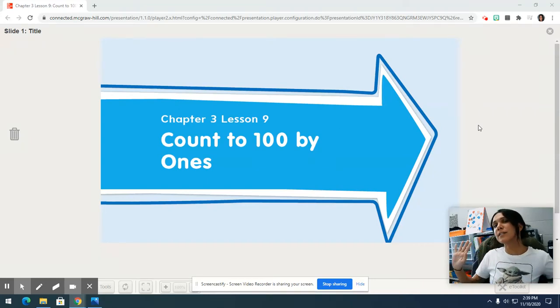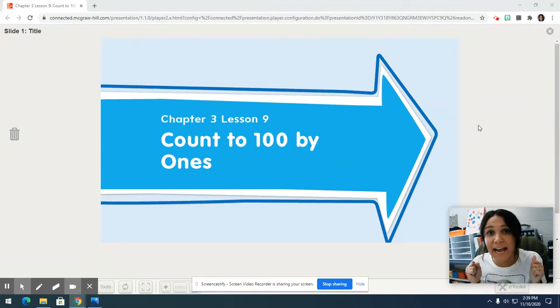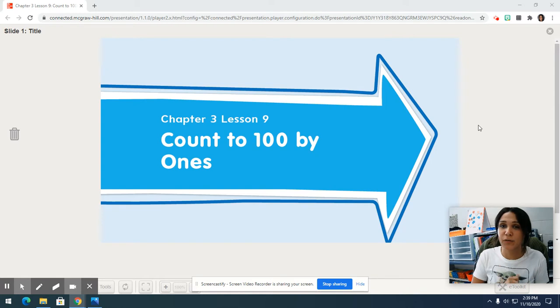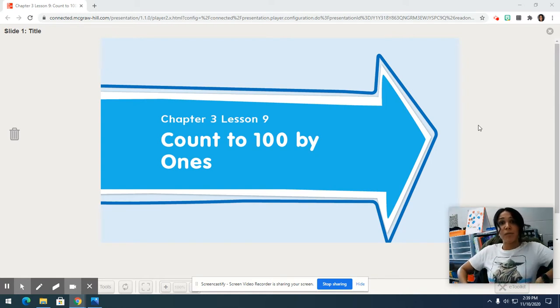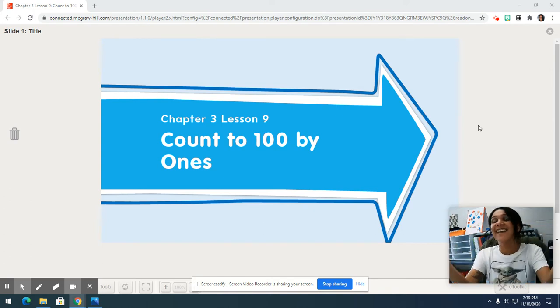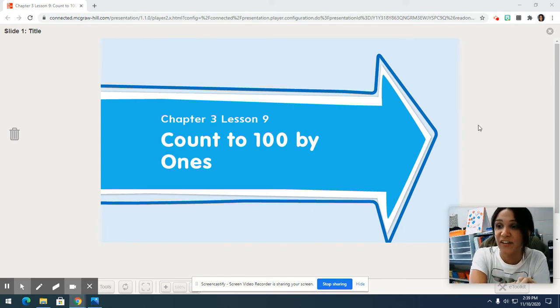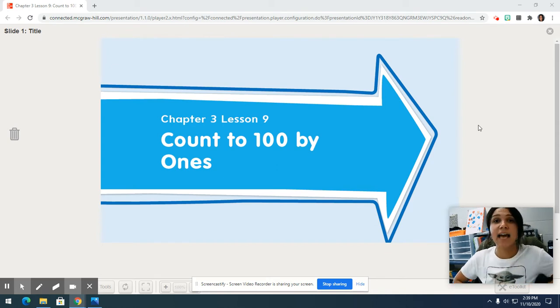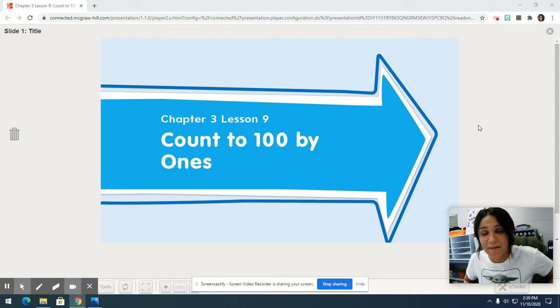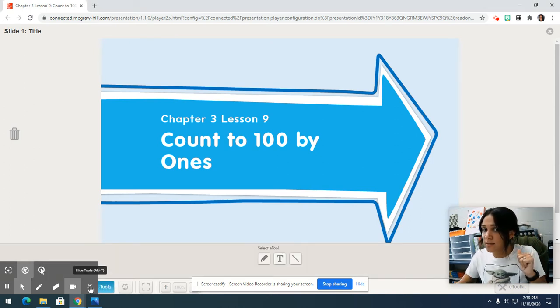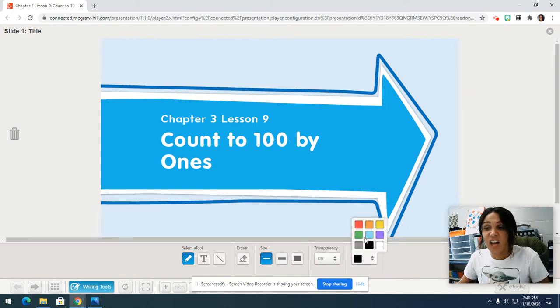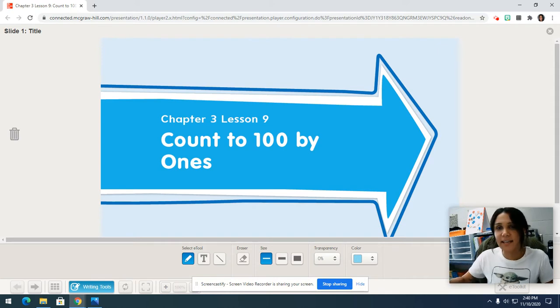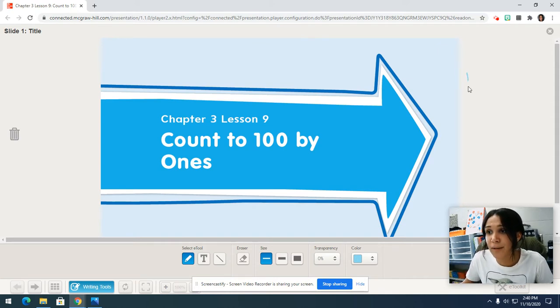Hello boys and girls, it's Mrs. Schroeder and for today in math we're going to be doing chapter 3 lesson 9. It's just me and baby Yoda and we're here to help you count to 100. Yesterday we counted all the way to 50 but today we're going to times that by 2 and we're counting to 100 today.